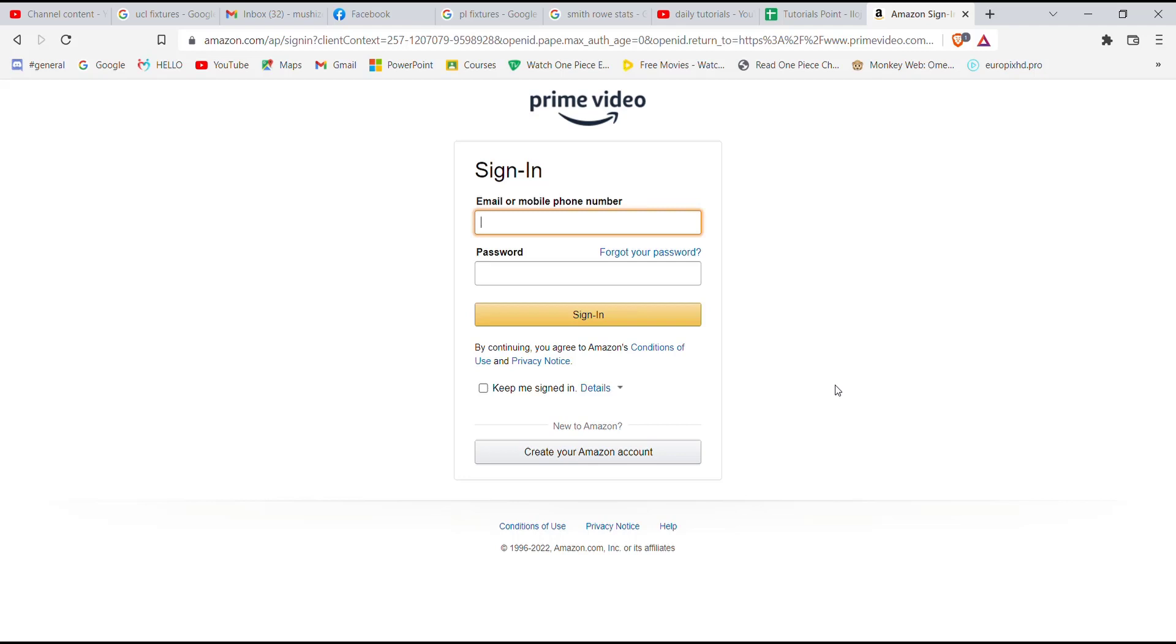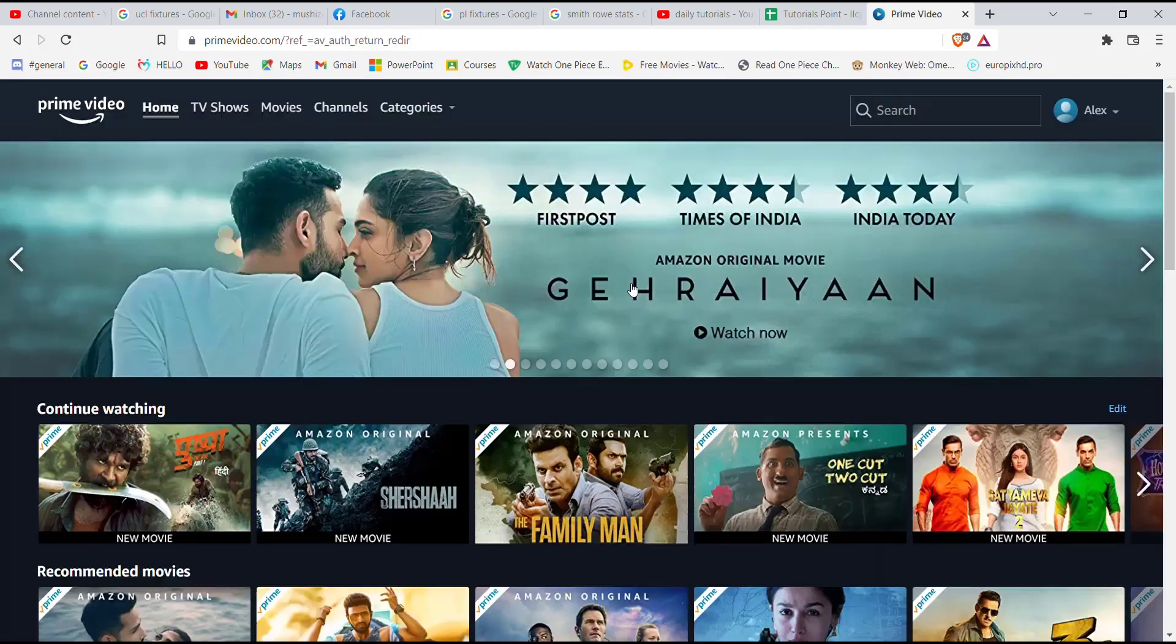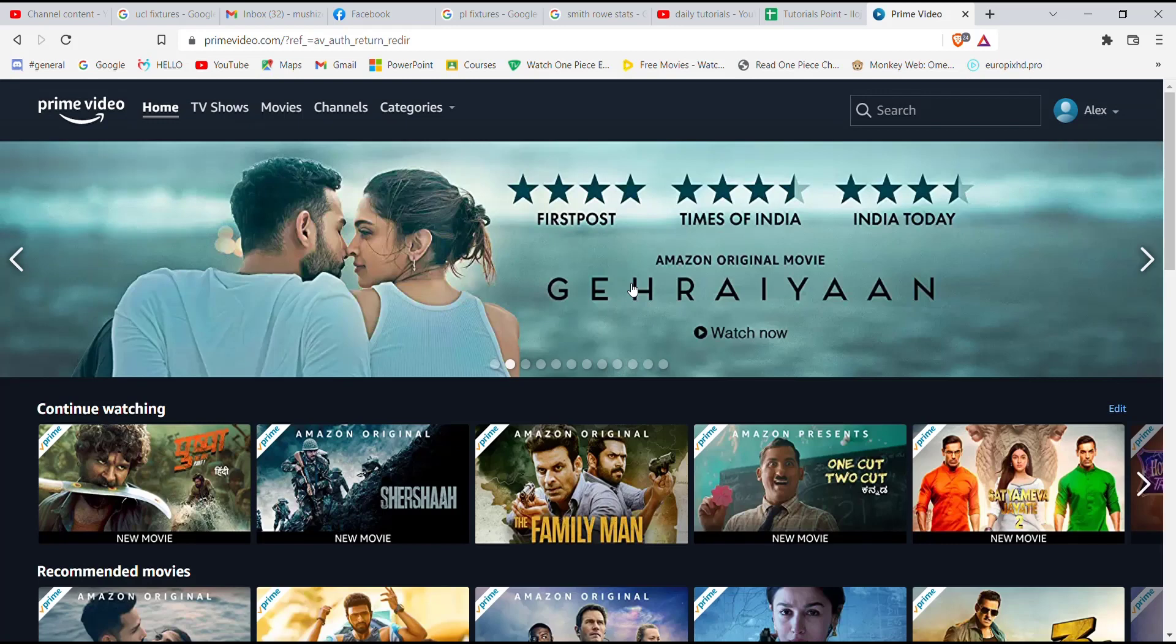Now on this page, you'll have to fill in your credentials. You'll have to fill in your email or mobile phone number here, your password here, and then click on the sign in button. As you can see on my screen, after you enter your credentials correctly...